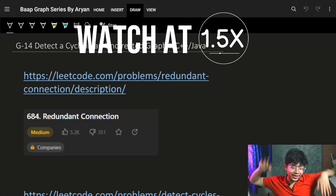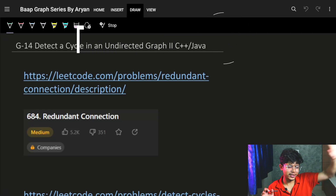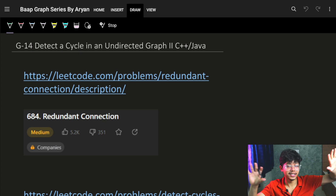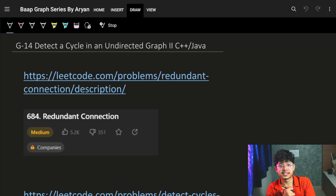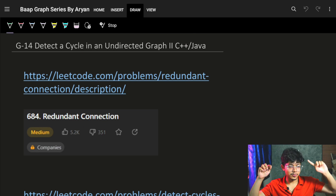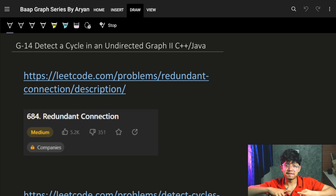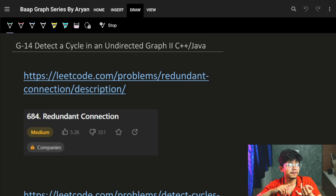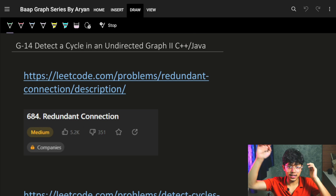Hello guys, welcome back to our next lecture of our Bootcamp series. In the last videos we covered the basics — traversal, BFS, and DFS. Now come the interesting applications: cycle detection in directed and undirected graphs, bipartite graph, topological sort, and many more algorithms.